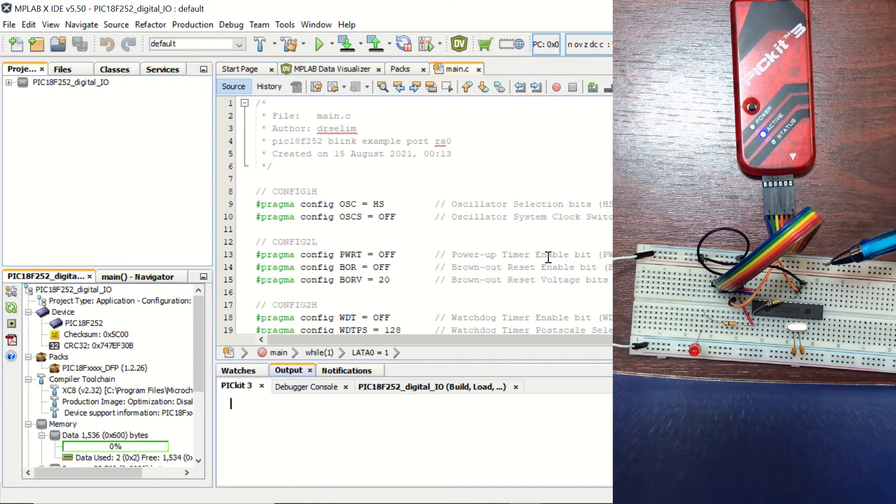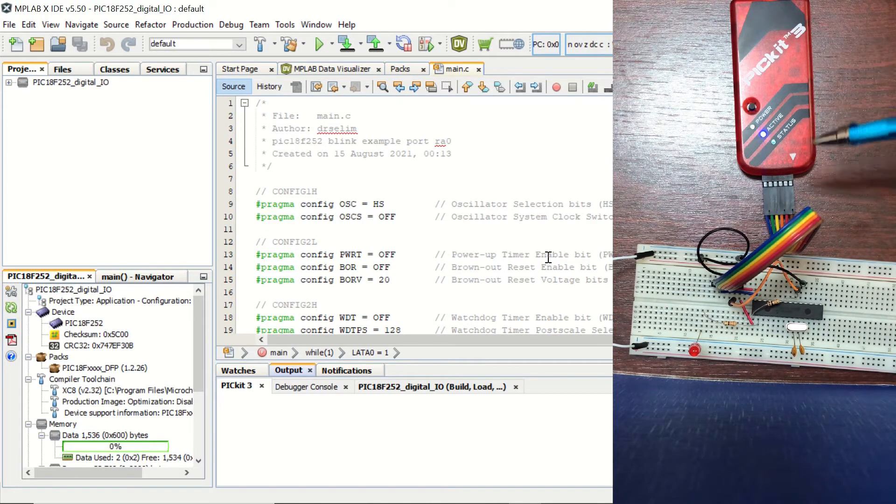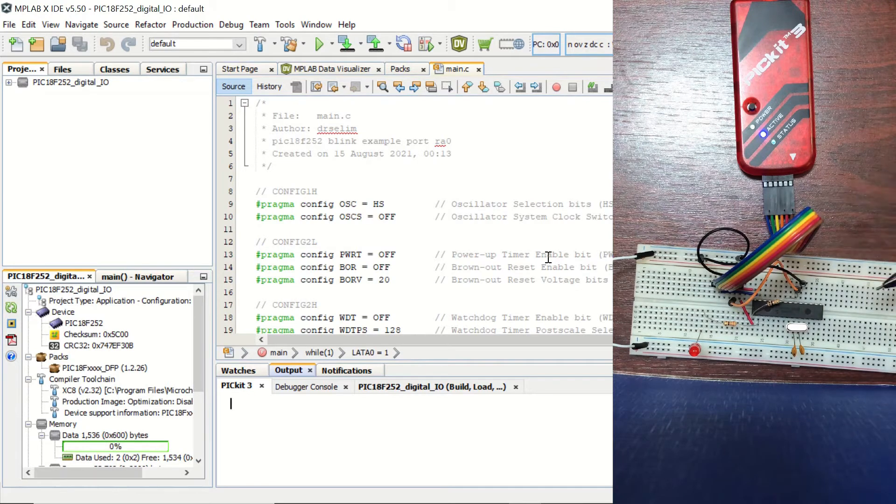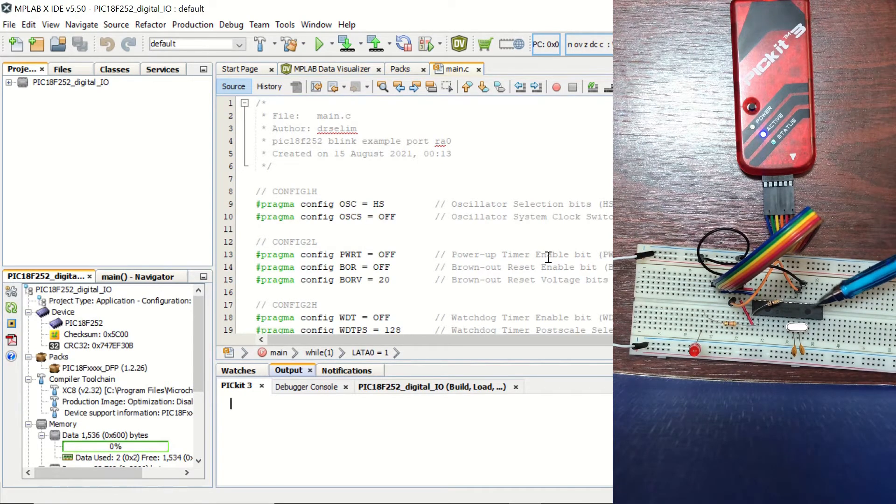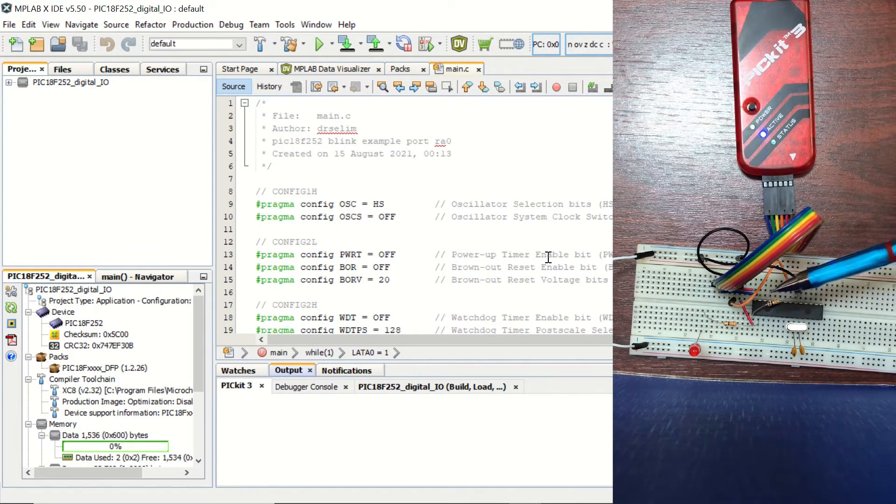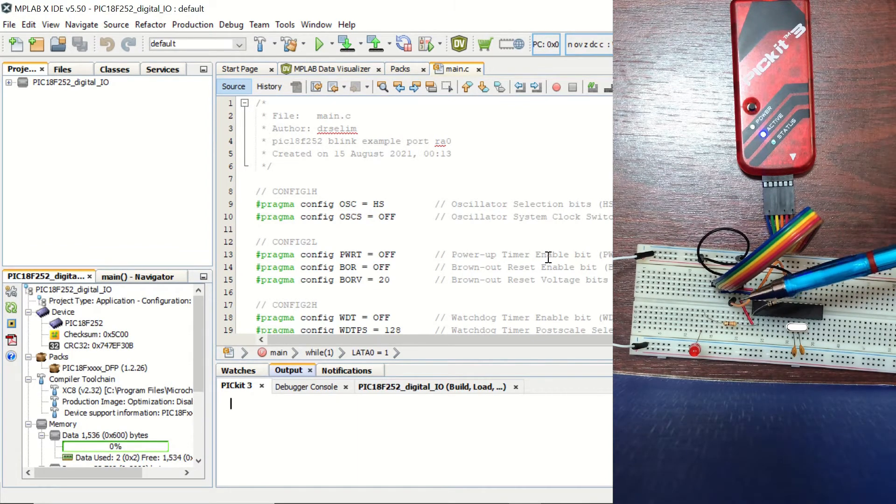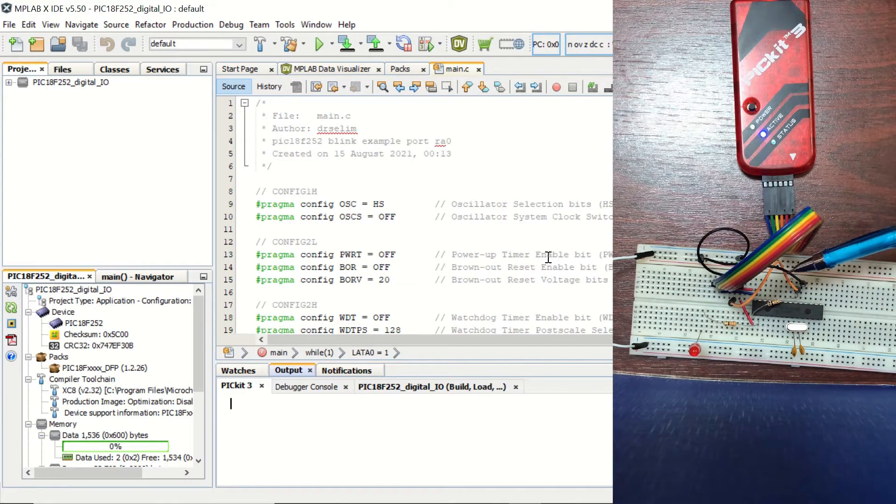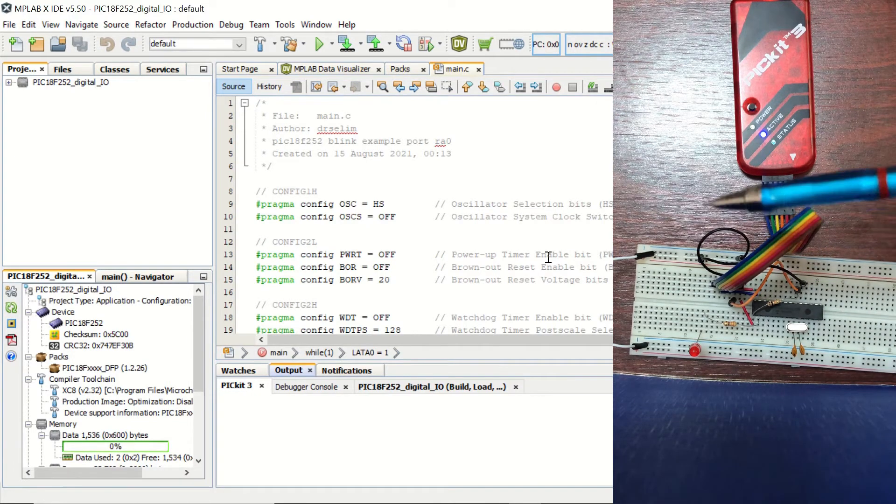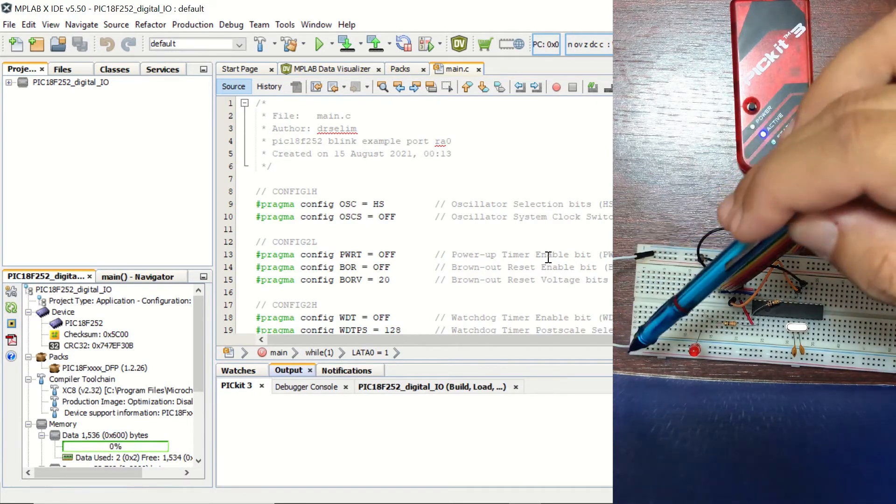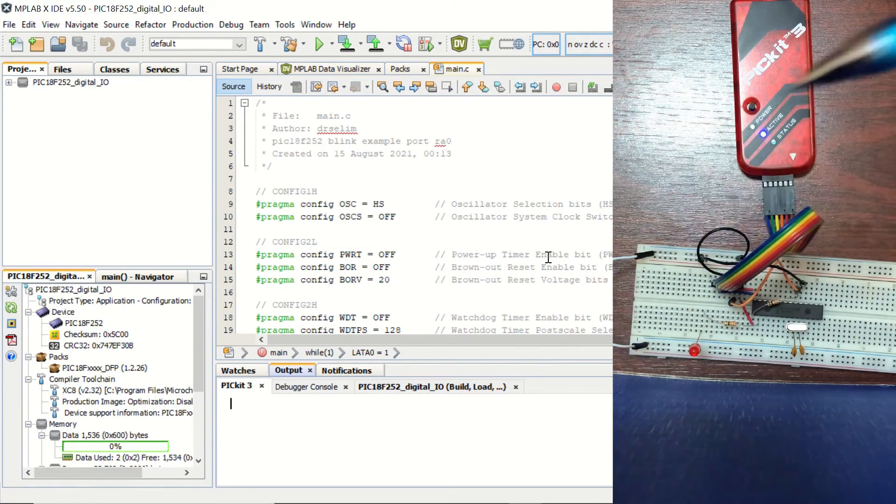Okay, now you can see our connections on the breadboard. We have our PICkit3 module connected to our breadboard with six jumper cables. And we have our microcontroller unit here, which has 28 pins. And you can see that we are getting the VDD from the PICkit3 module. Our ground is connected to common ground, and we are extending our ground to this side of the breadboard as well.